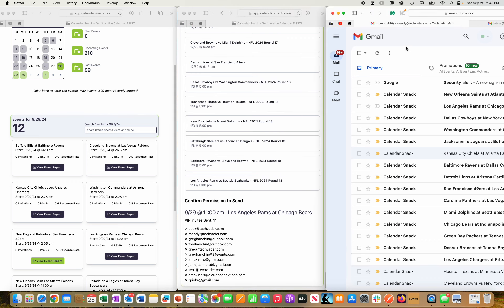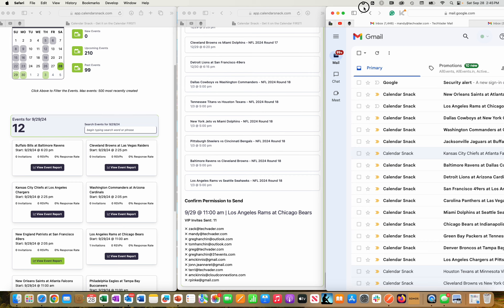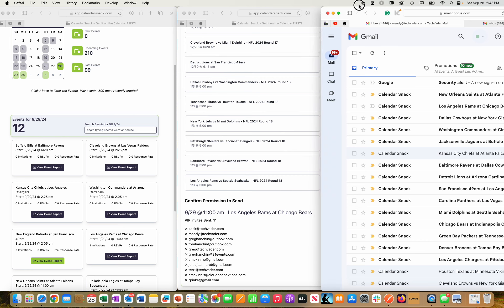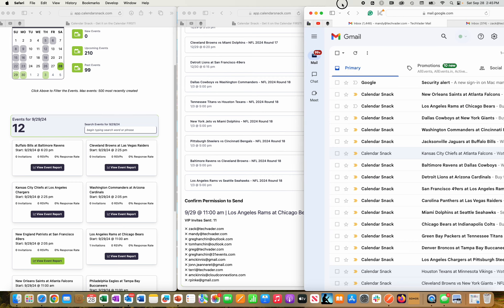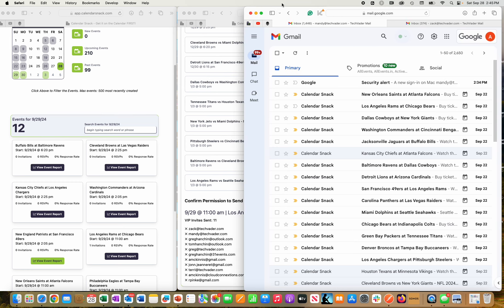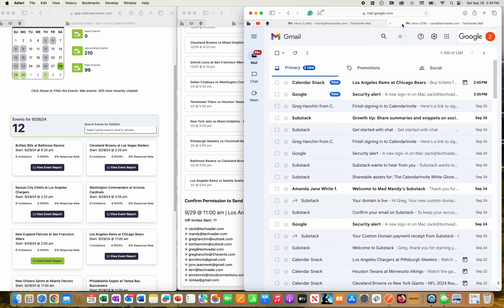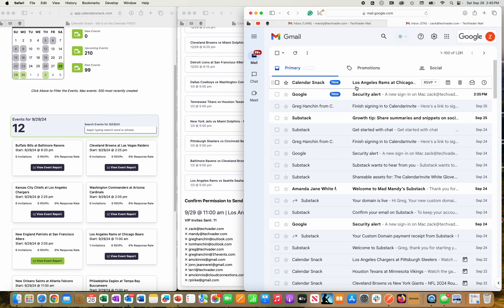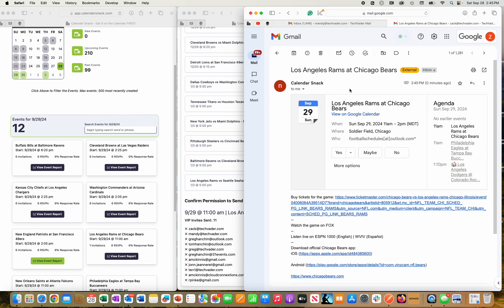And on the right-hand panel over here, I'm going to move this over, and you'll see the calendar invites start coming in for Mandy and Zach independently. So you can see it came in for Zach right here. He's going to say yes to the event.